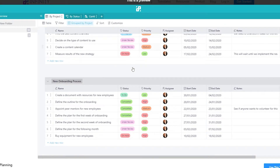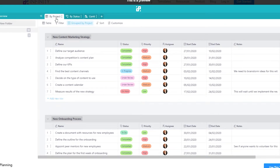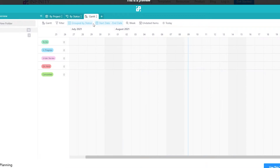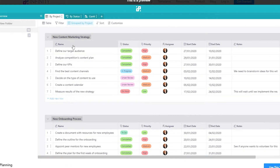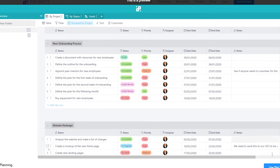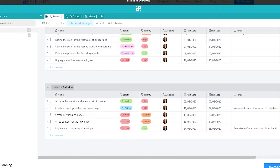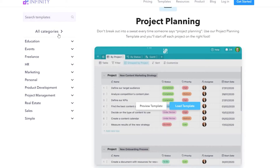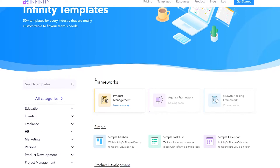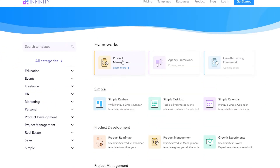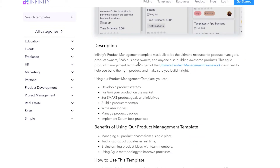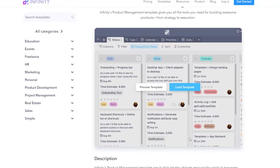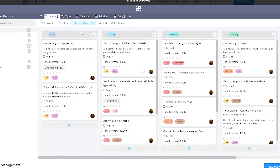The project planning template shows views like 'By Projects,' 'By Status,' and 'By Gantt.' You can change and move the boards around. I realized this wasn't exactly the template I was looking for — it was actually the product management template. So let's go ahead and select that one instead — yes, this is the one.